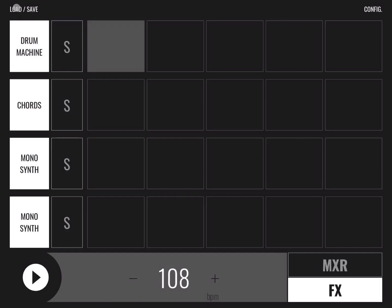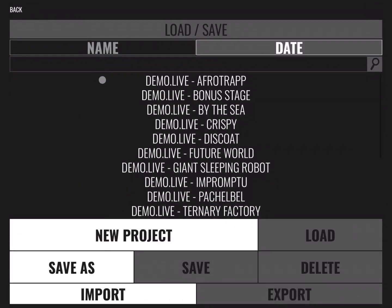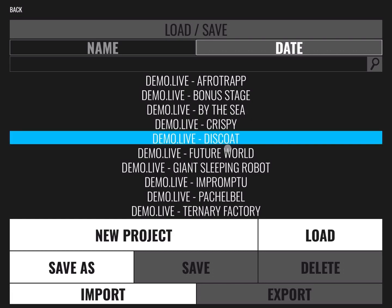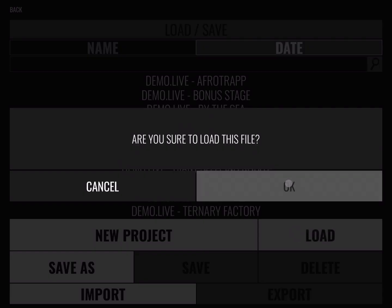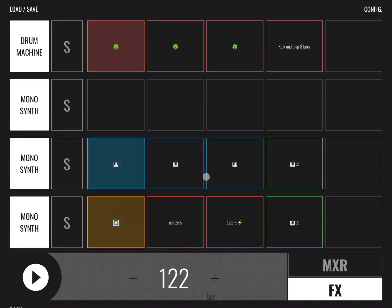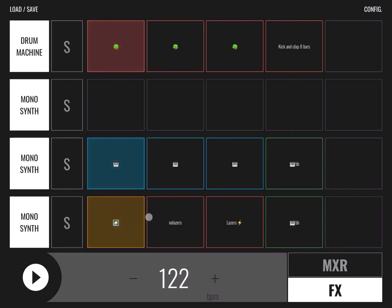And then you have a load and save menu where you can load, for example, demos. So let's load one and click on load and OK. And here is the demo loading. As you can see, you have different loops that have been created for the number of tracks.